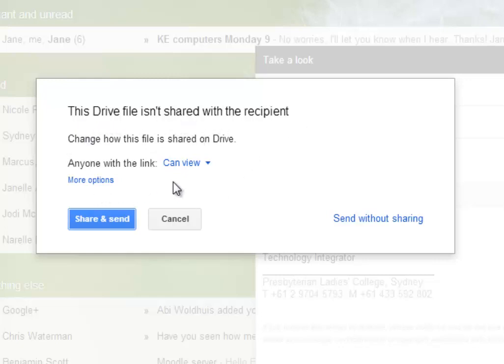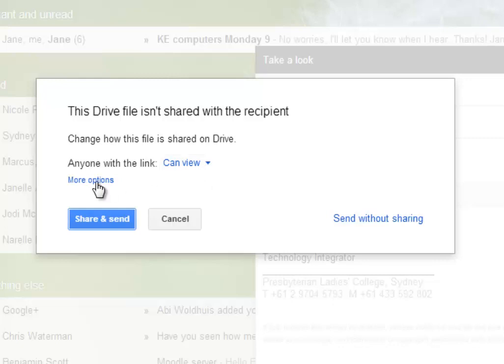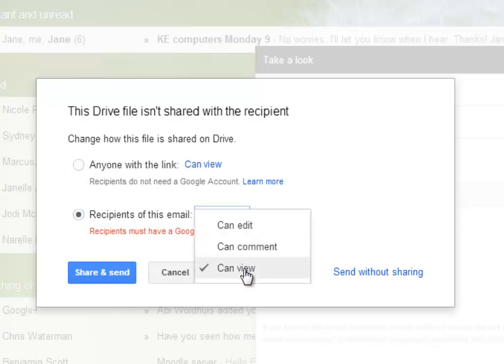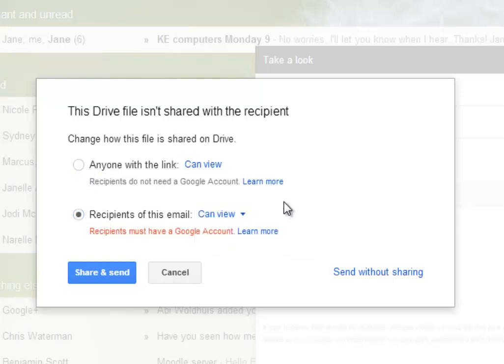Now you have a couple of options. You can just say anyone who gets this can view it, and that's the default and probably the most sensible option. But if it was a sensitive document and you specifically only wanted one person to be able to see it, you can go to more options and select that only the recipients of this email can view. Of course, if you wanted, you can change to edit or can comment as well, but normally you go with can view.